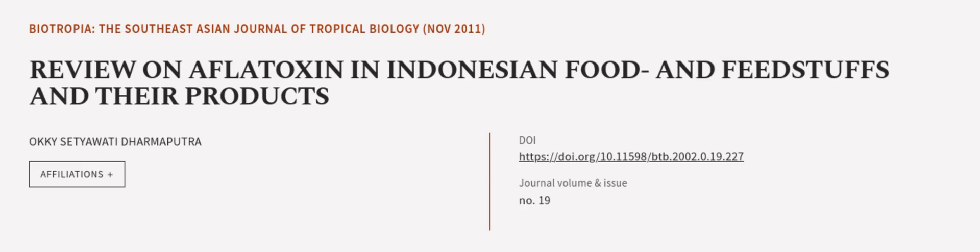These methods have successfully reduced aflatoxin content significantly. This article was authored by OKKY Setiawati Dharmaputra.